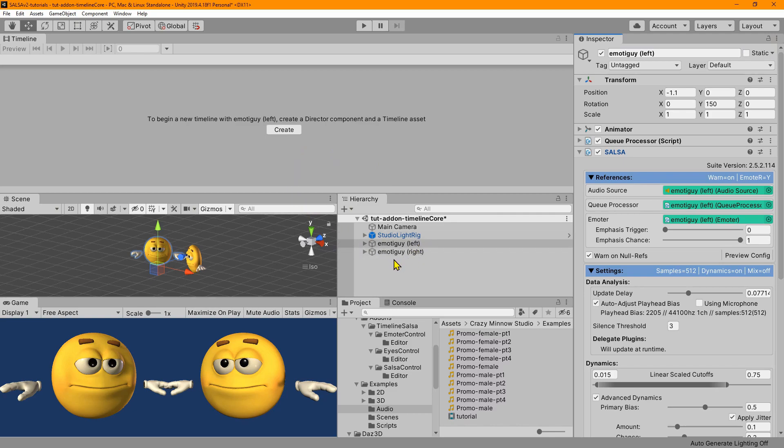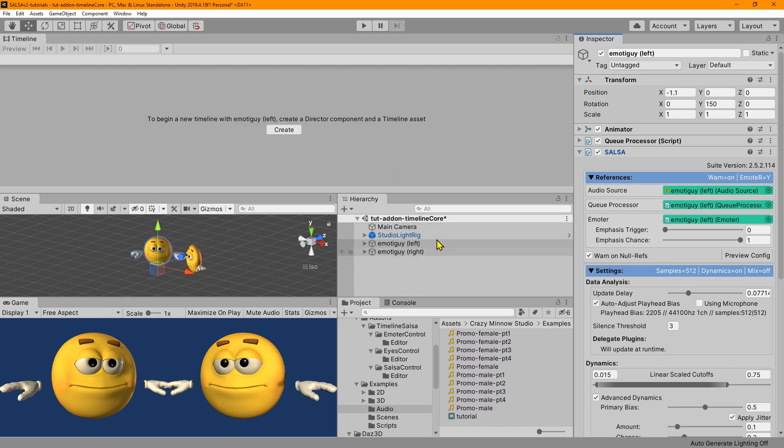And we'll be doing three videos. The first will be Salsa, this video, and then we'll follow that up with Emoter. And then the last video will be covering the Eyes module. So let's kick off with Salsa.